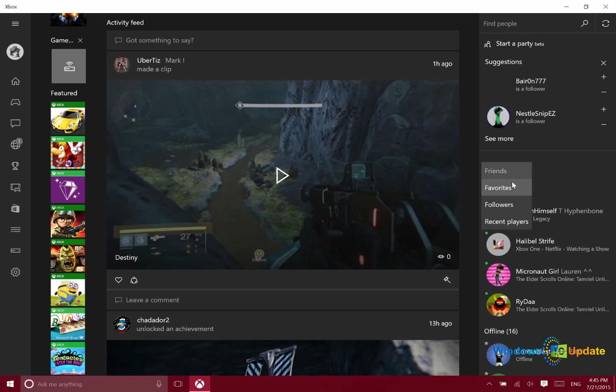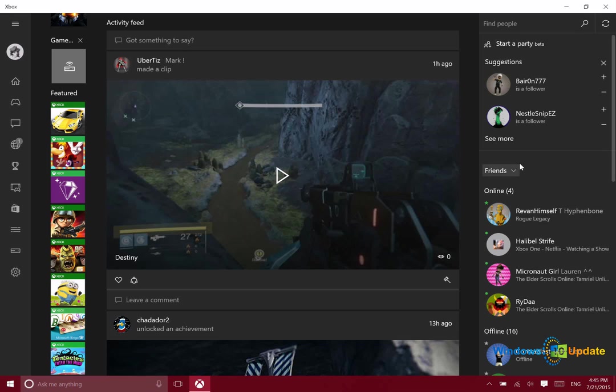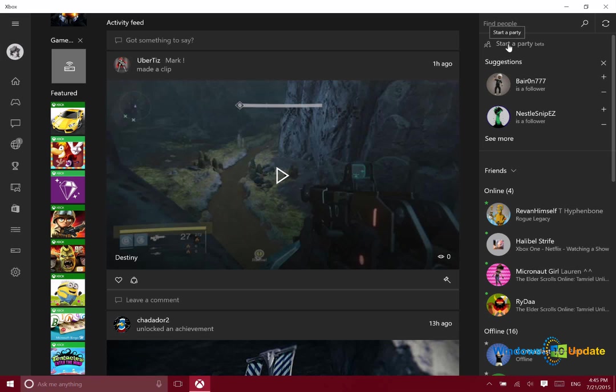You can actually do that right from this app. Right now available in beta form, you can actually start a party from within this app. And you don't even need to be connected to your Xbox One console for this function to be available. You don't even need to be on the same Wi-Fi network. This does not rely on your console at all. There are servers available in the cloud that will enable this functionality.